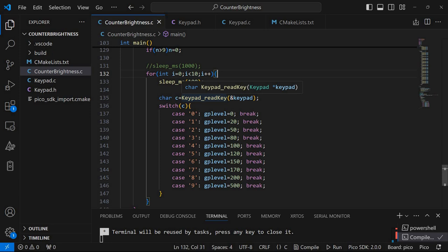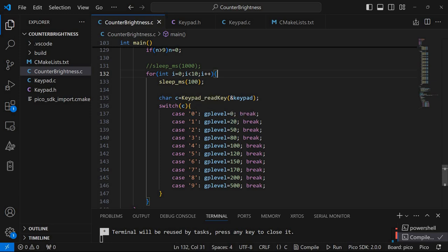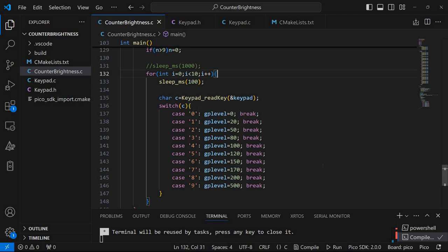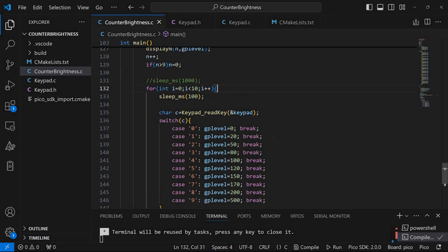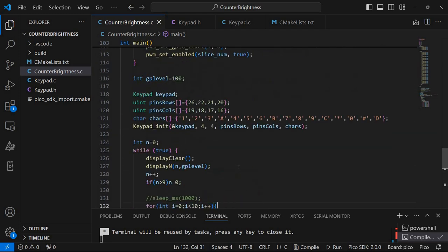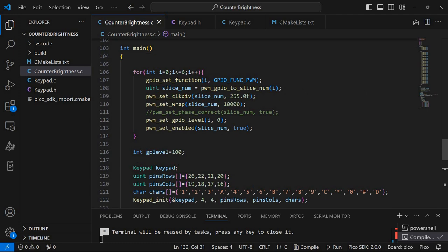And if we have the key zero being pressed, we are setting GPIO level to zero. And various levels are being set for the different keys. So you can play with these levels.